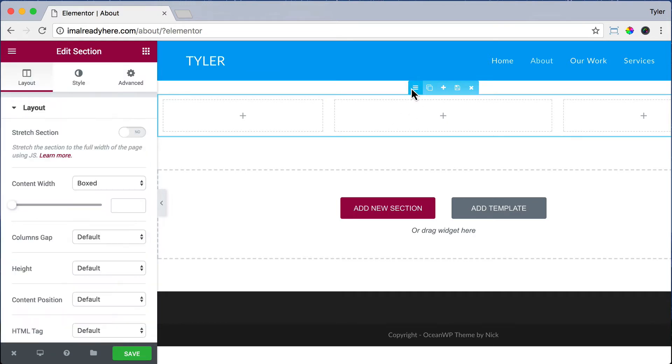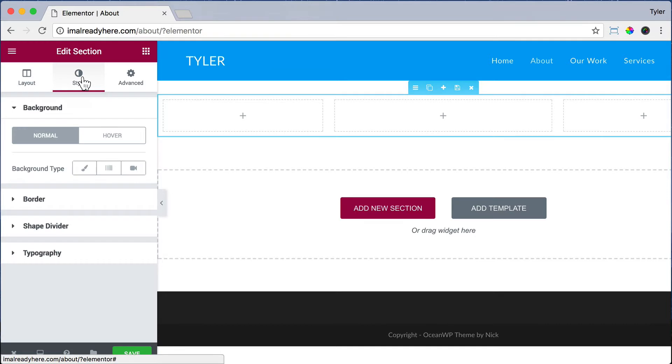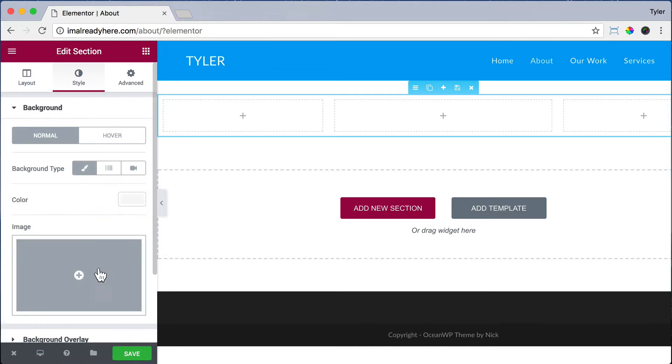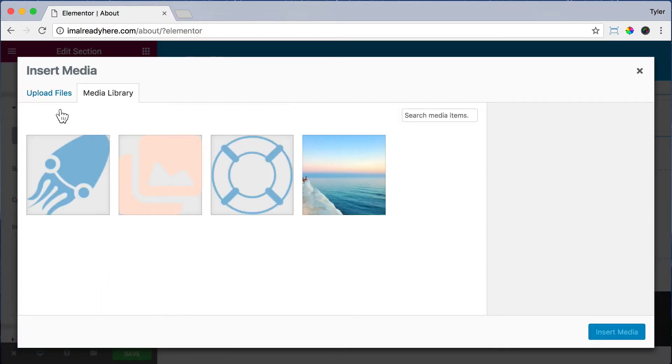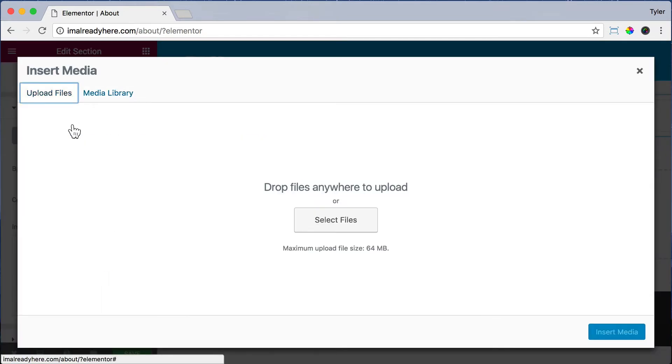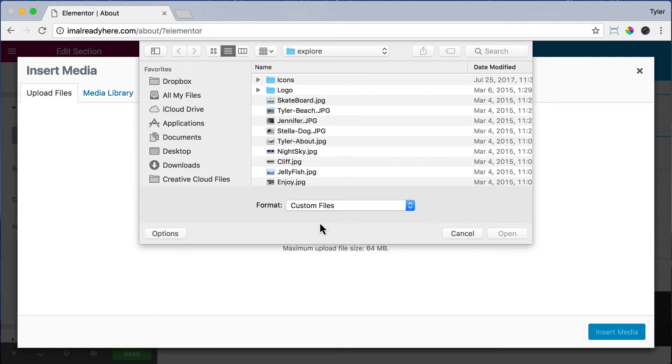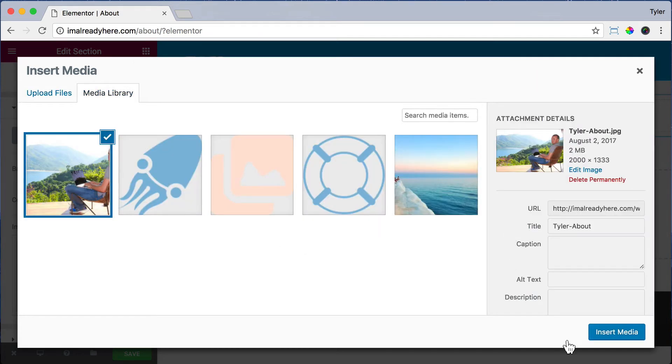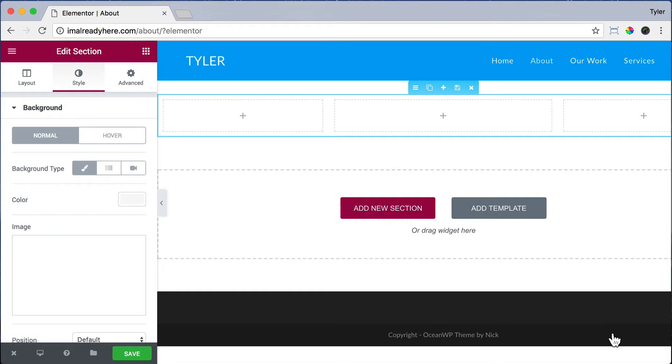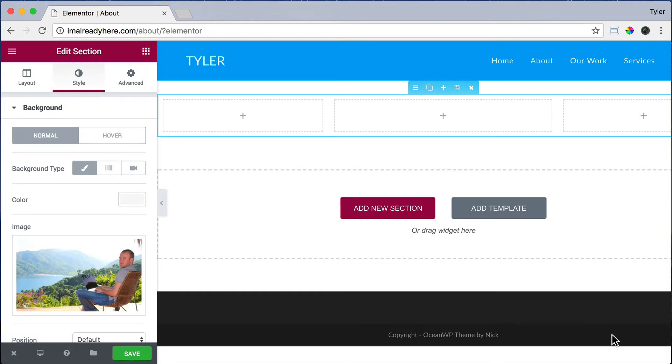Click the Edit Column button and click on Style and Background Type. Click Classic and choose an image. We're just going to upload files and select files. And we're just going to choose a picture of us and press Open and Insert Media. It's inserted, but we can't see it because it's really light blue at the top.